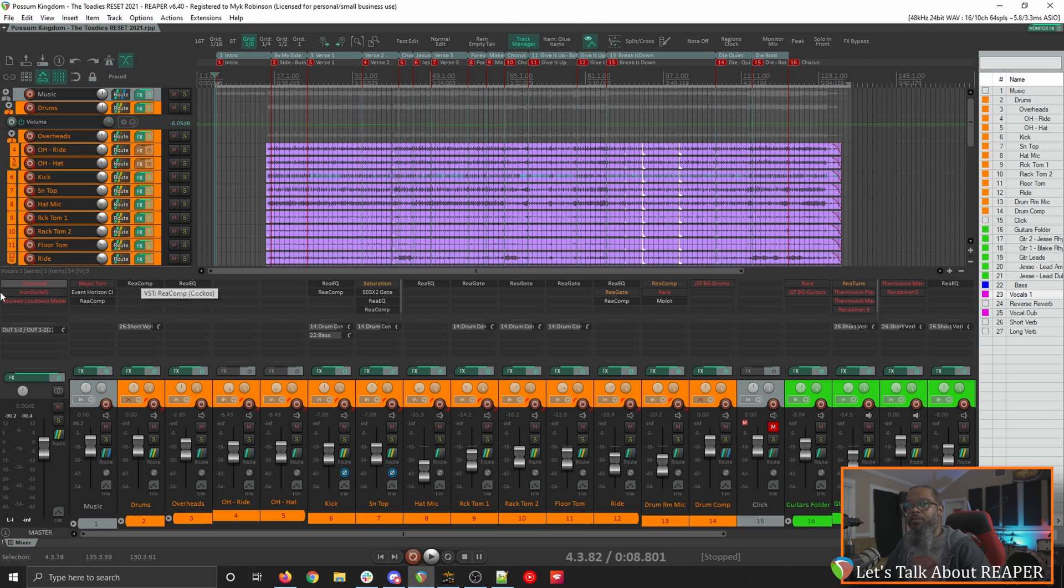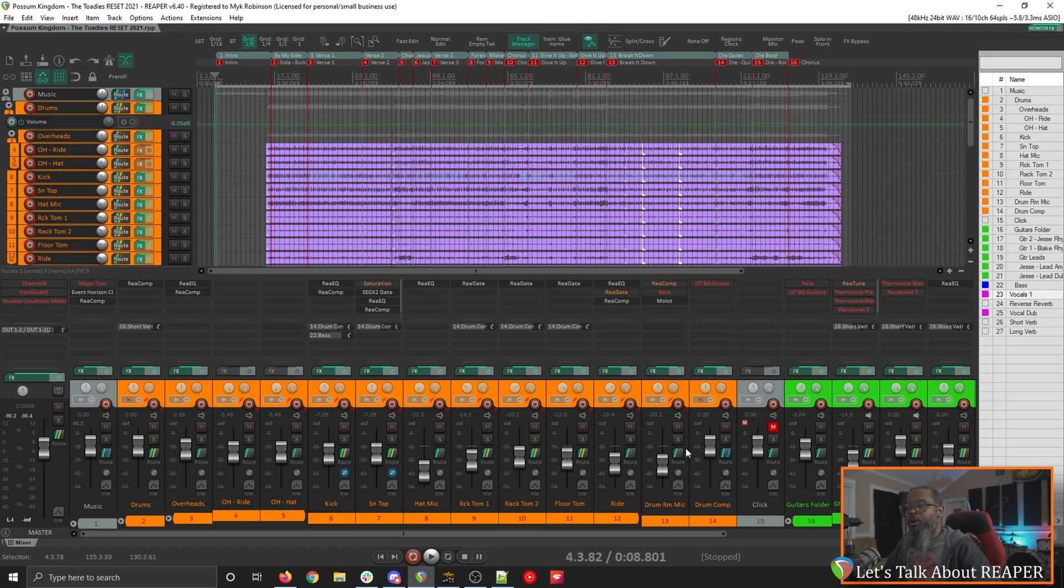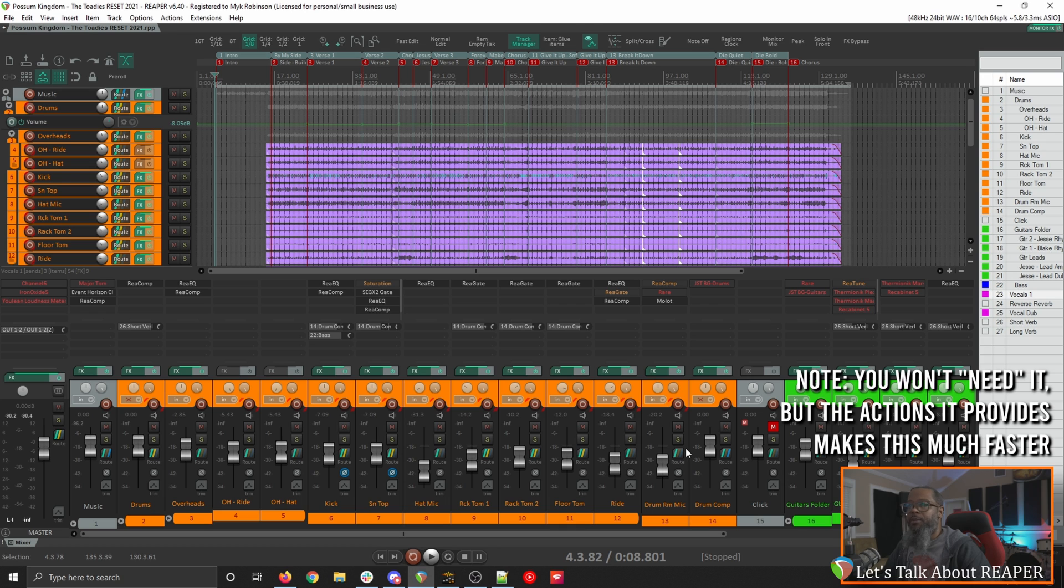However, all of the plugins, envelopes, and mix settings are still present. In order to do a proper reset of this project you will need SWS extension. If you don't have that installed click the link above to learn how.